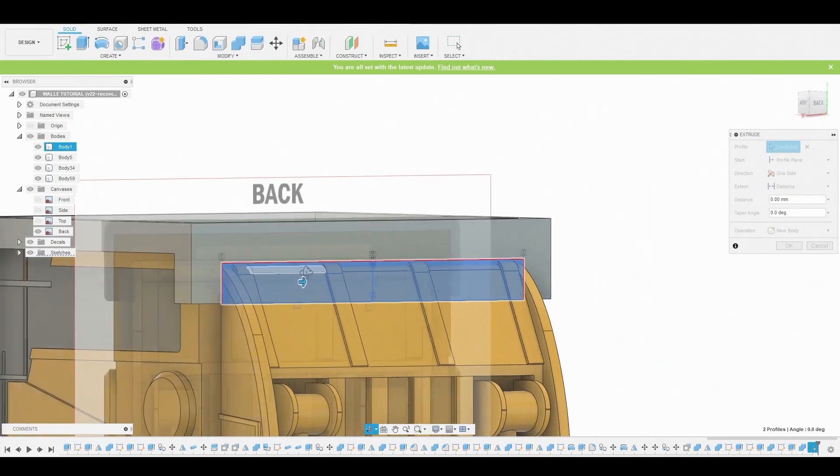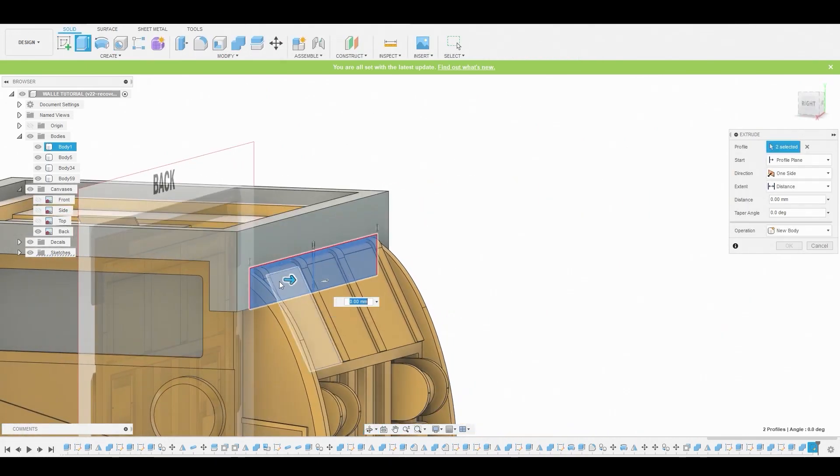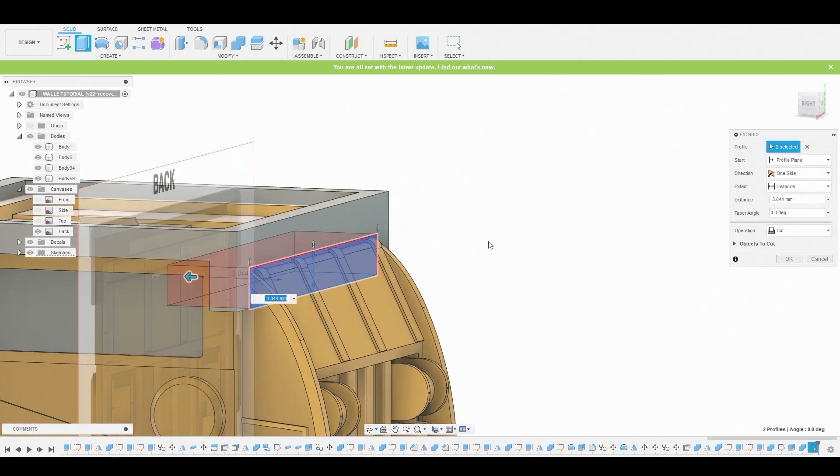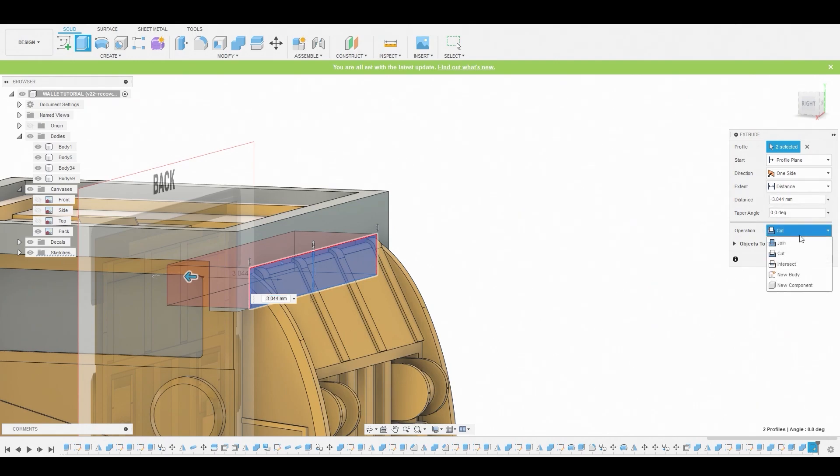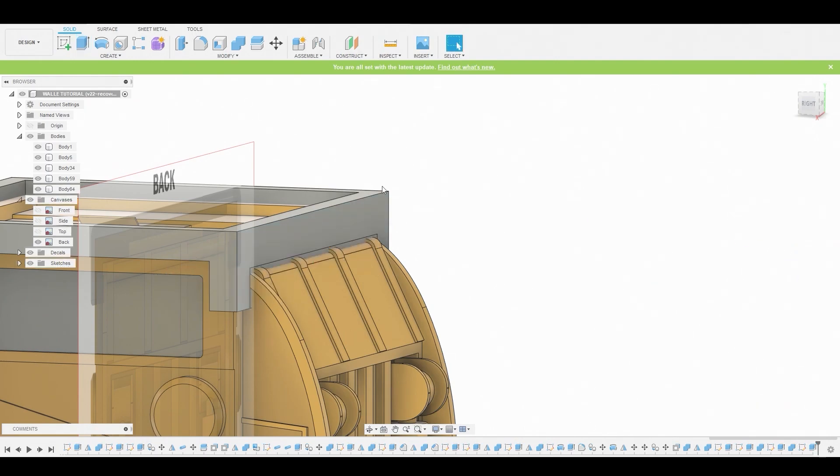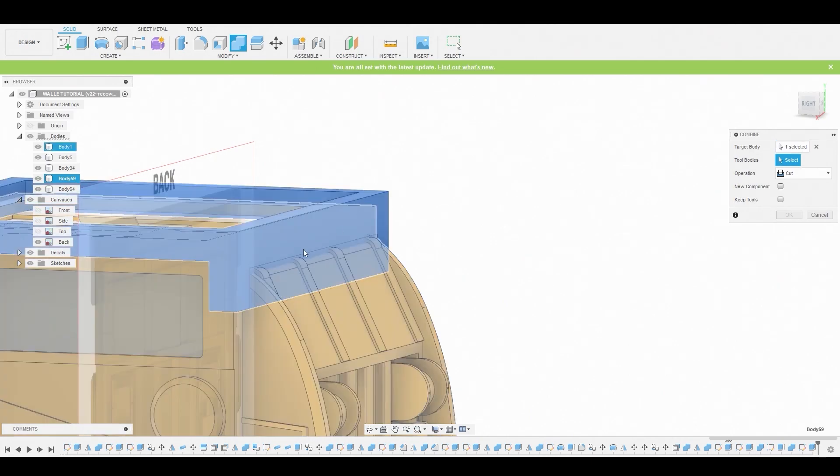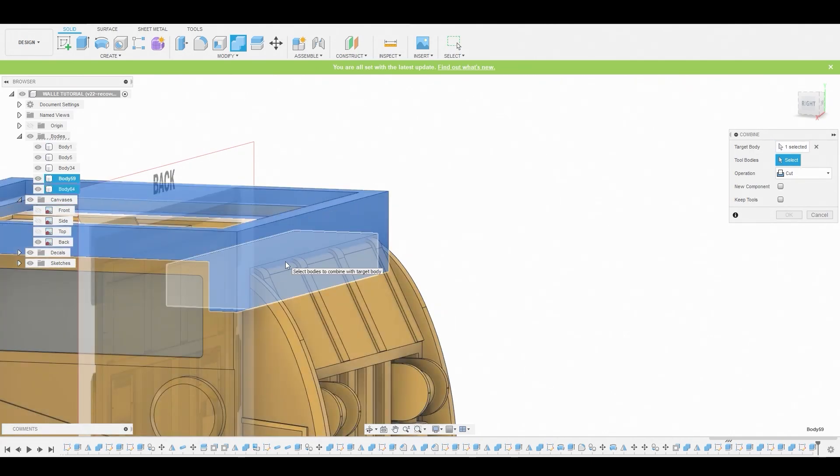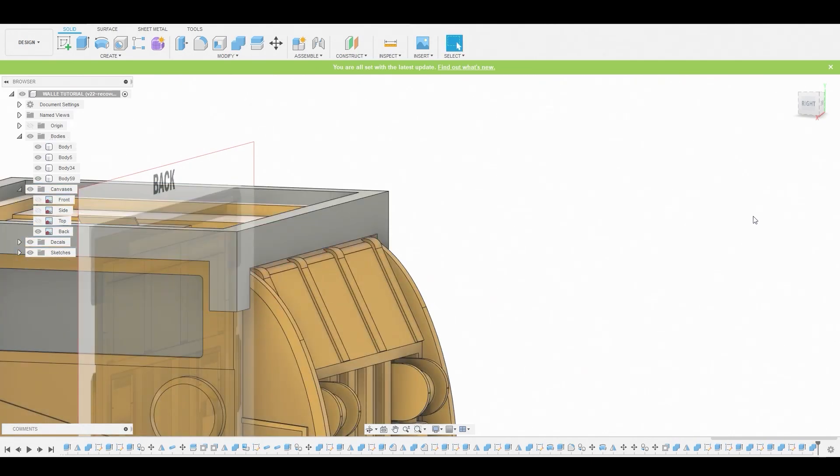Now we can press pull these both together so it intersects through the top area, and set this to new body.